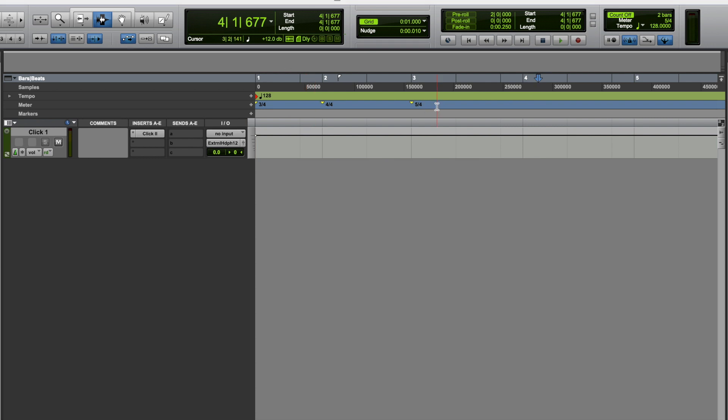And of course once again, if you need to get rid of any of those, you can just highlight them and click delete.